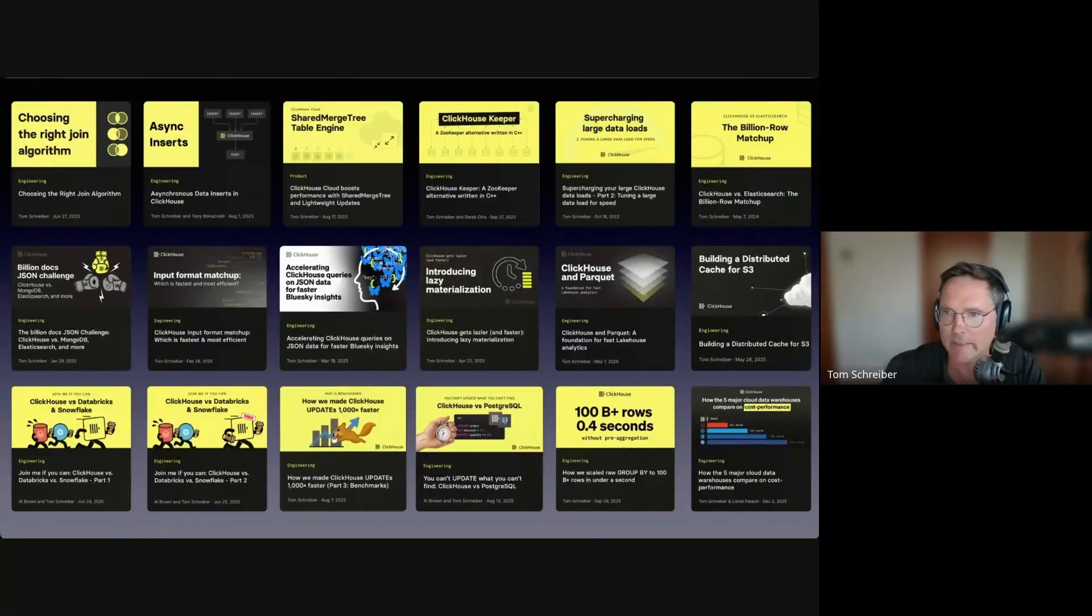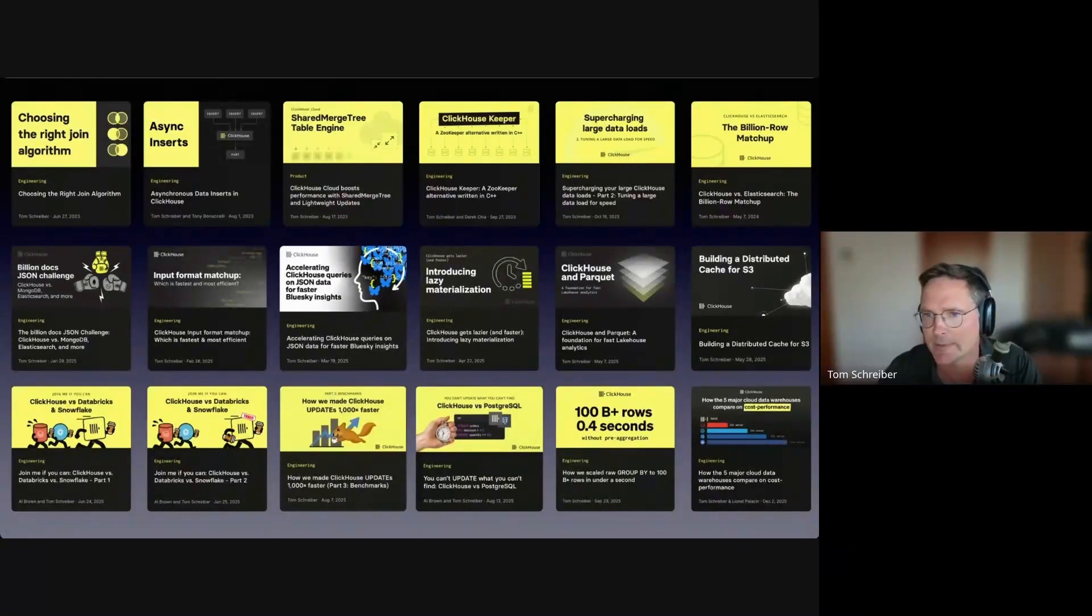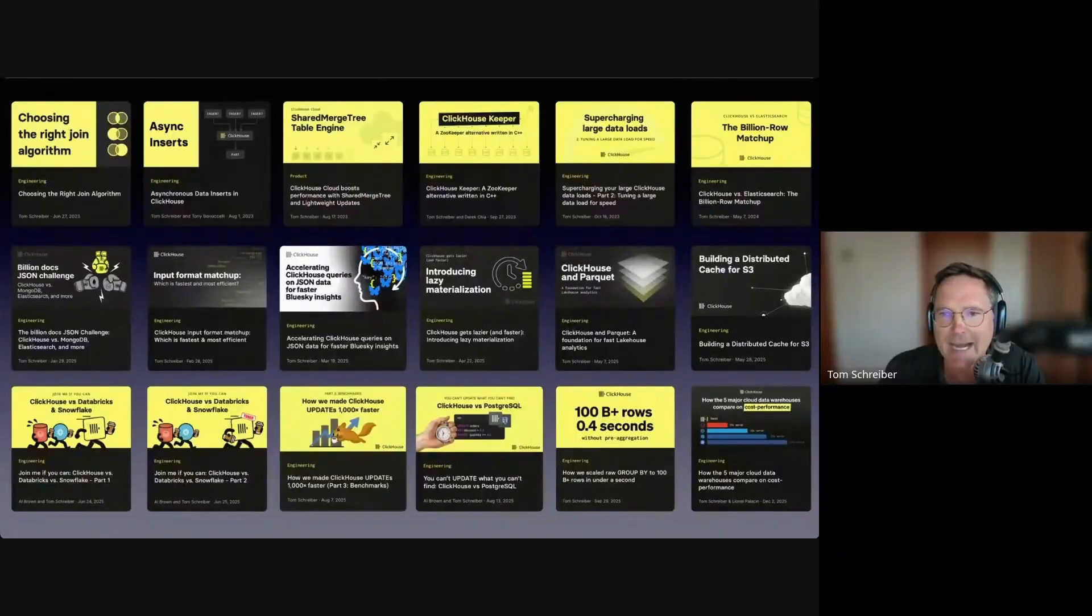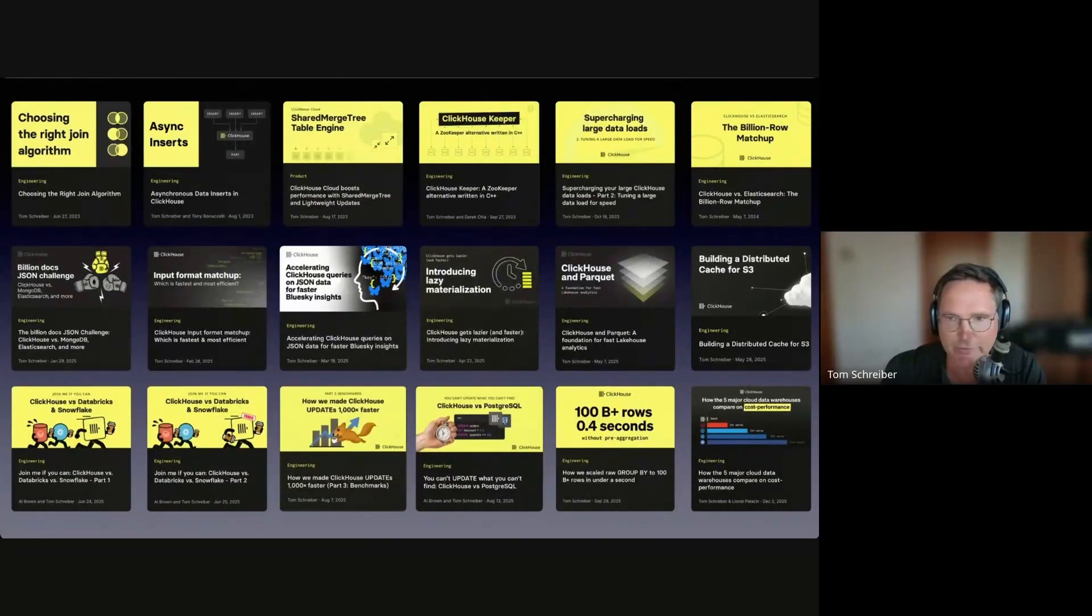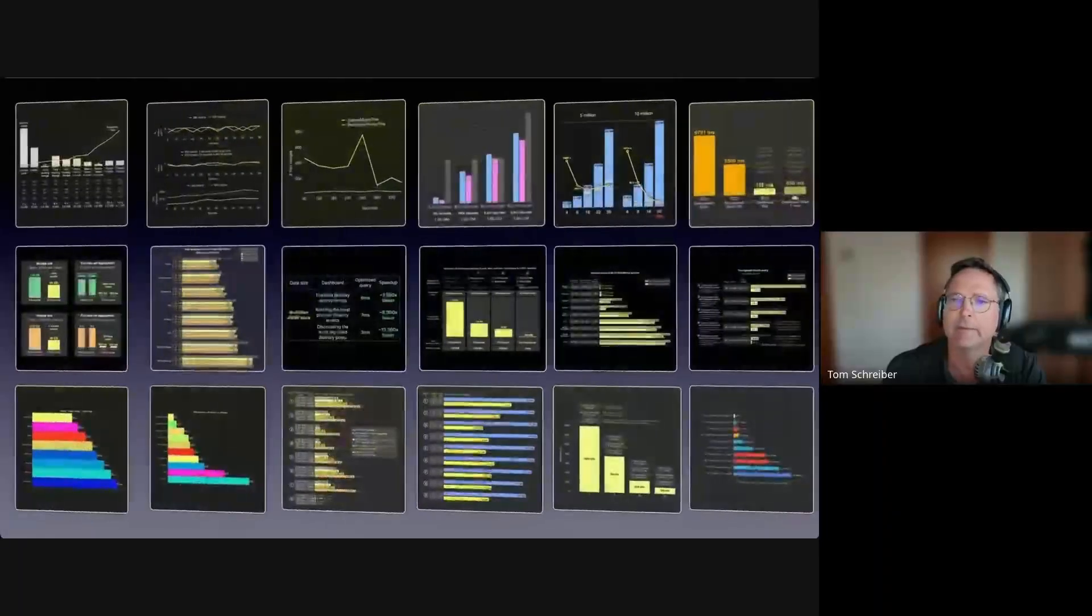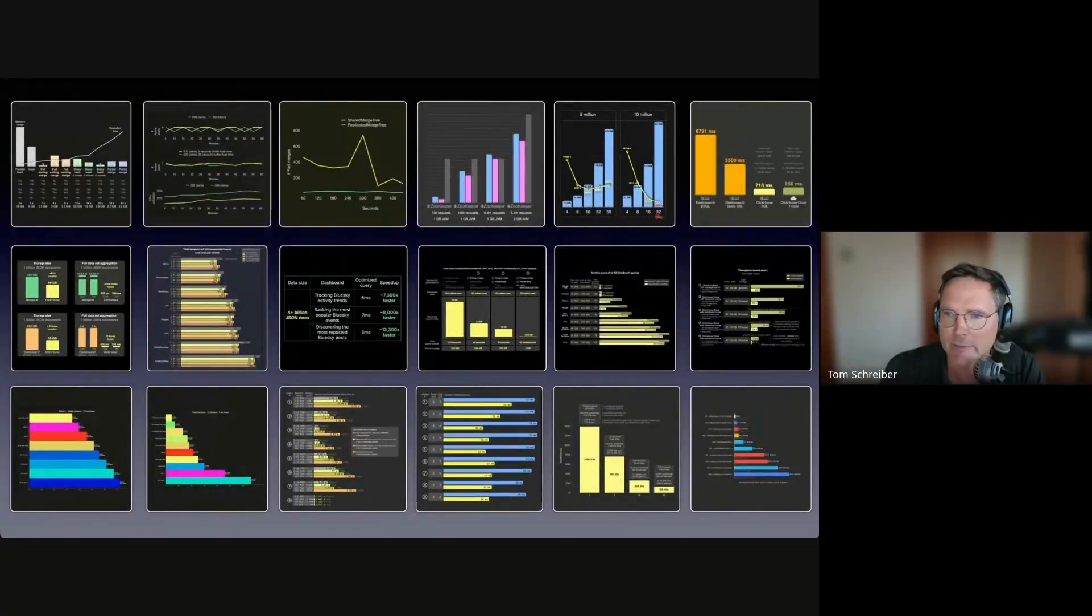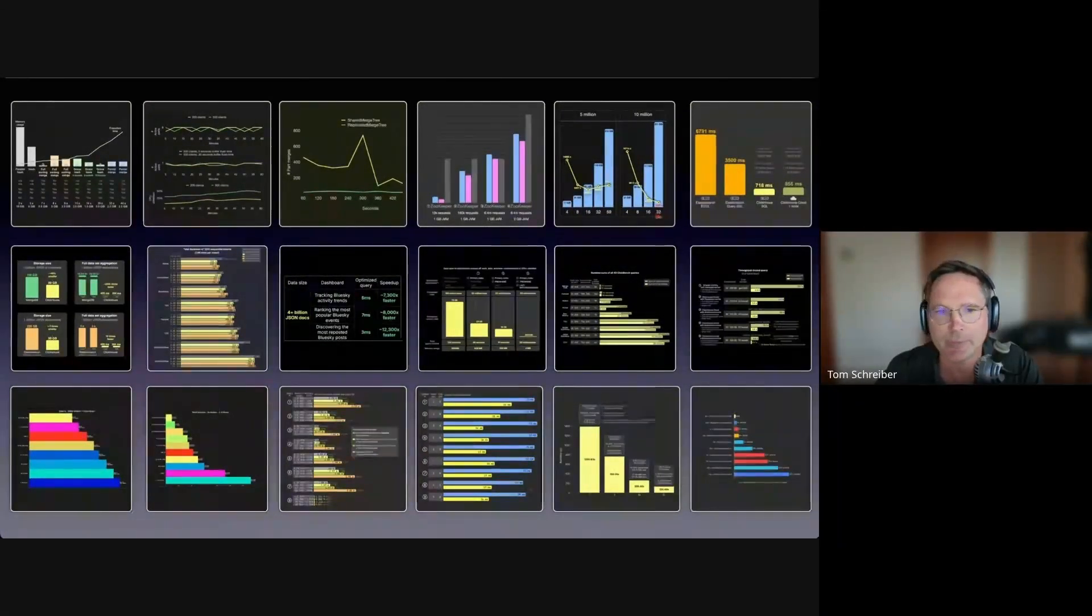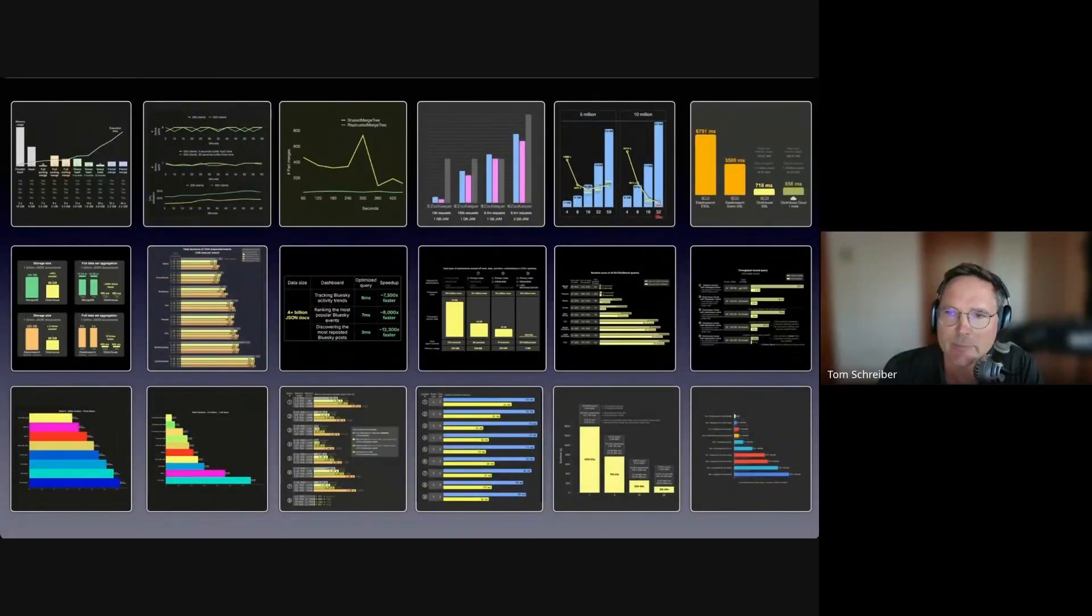Most of the time, we work on technical blogs where we explain why ClickHouse is so fast. Behind many of these blogs, for example the subset listed on this slide, is always a benchmark that provides hard verifiable proof via transparency and reproducibility. We publish all these on GitHub.